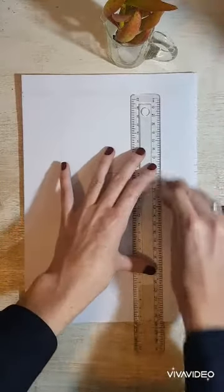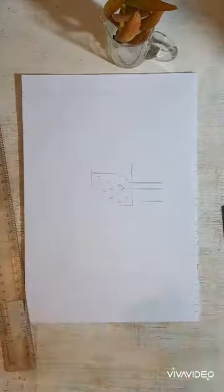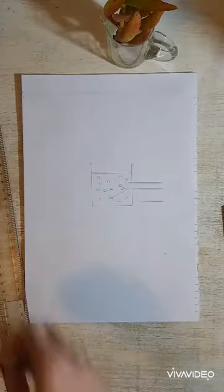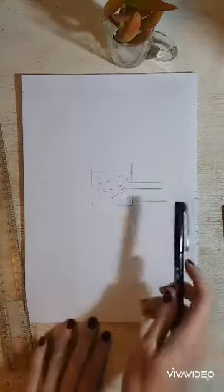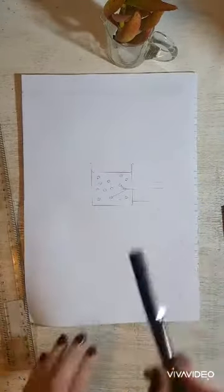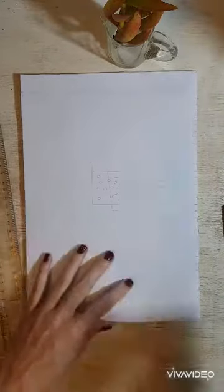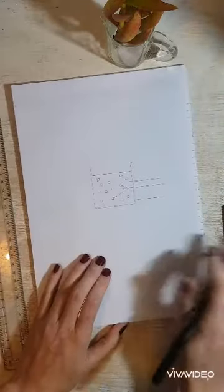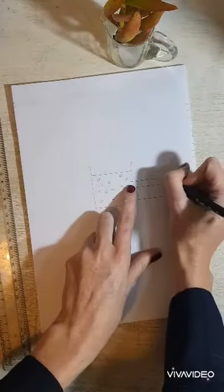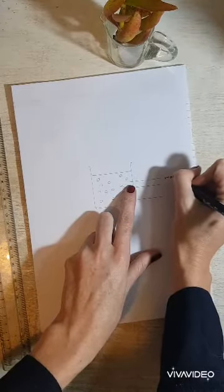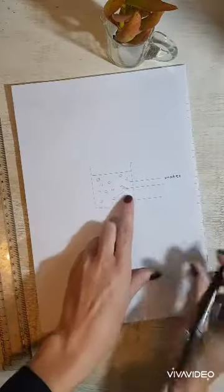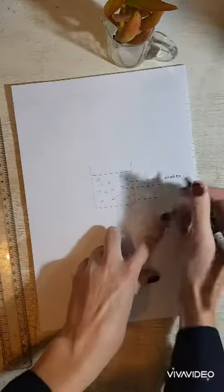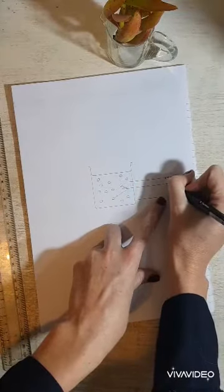And then you take your pen, and with neat pen writing, you write the names of the different things. So we've named this water. These are our salt particles.